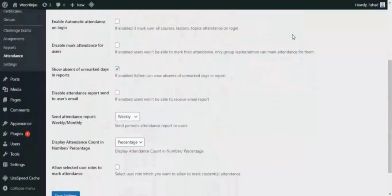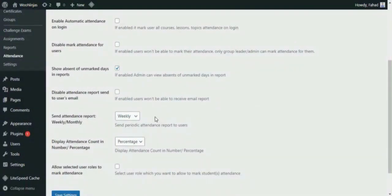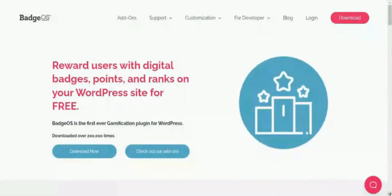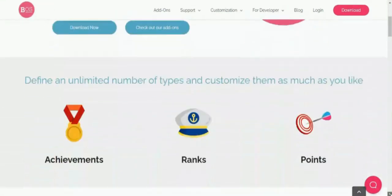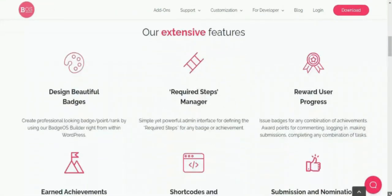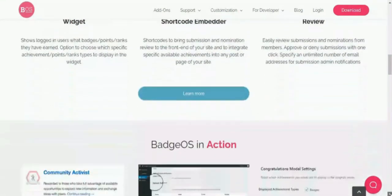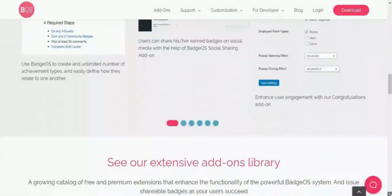Moreover, you can send a weekly or monthly attendance report via email to students. When used in conjunction with the BadgeOS Gamification add-on, you can even reward students based on their attendance percentage.